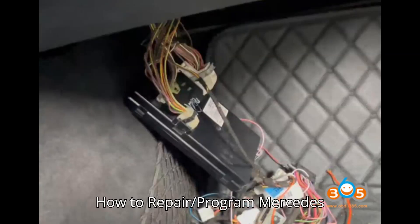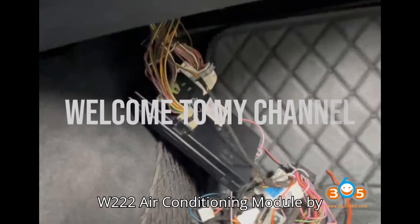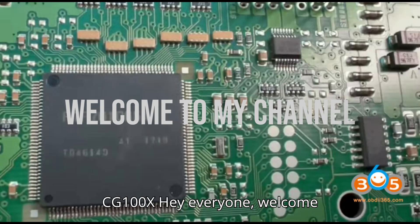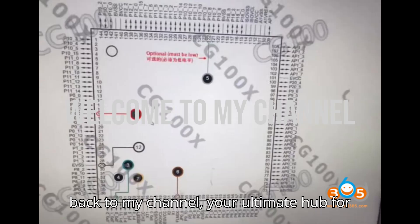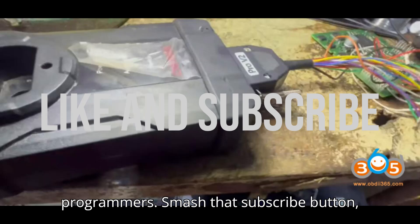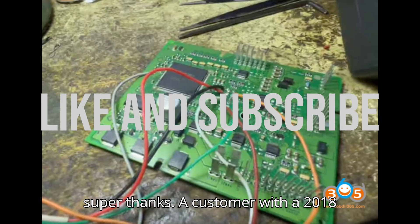How to repair/program Mercedes W222 air conditioning module by CG100X. Hey everyone, welcome back to my channel, your ultimate hub for automobile diagnostic tools and programmers. Smash that subscribe button, hit the bell, and show some love with the Super Thanks.